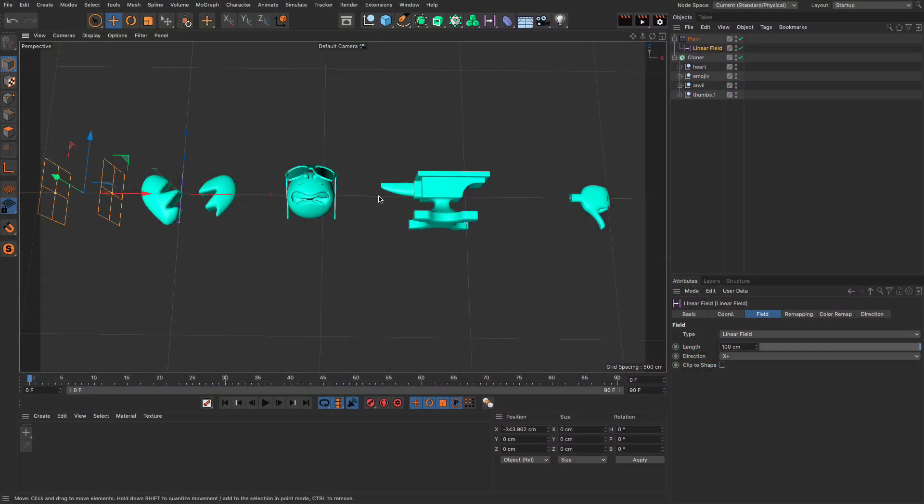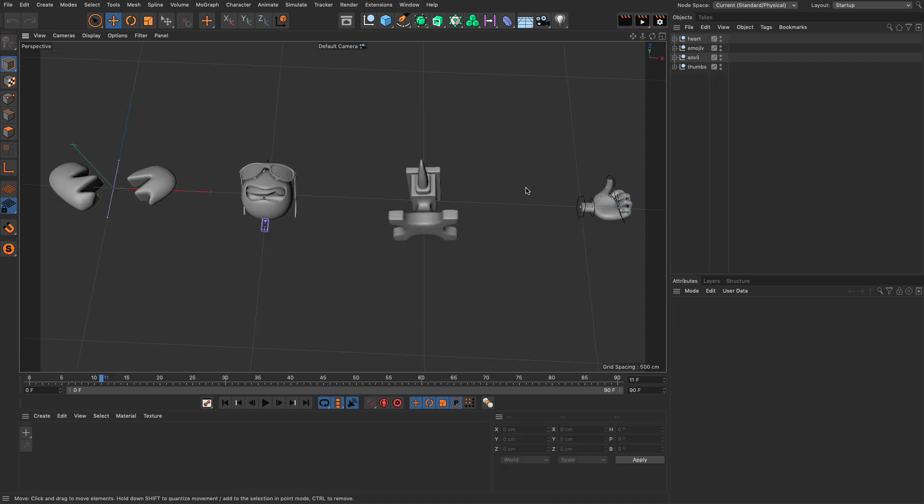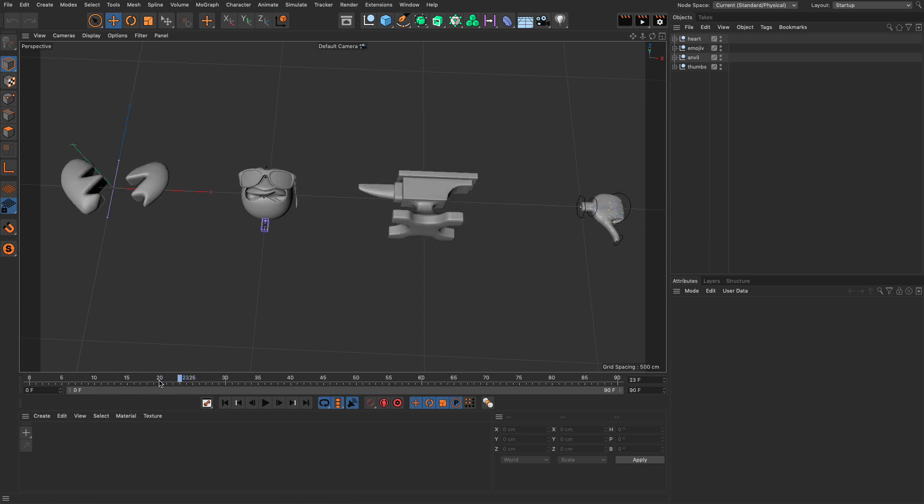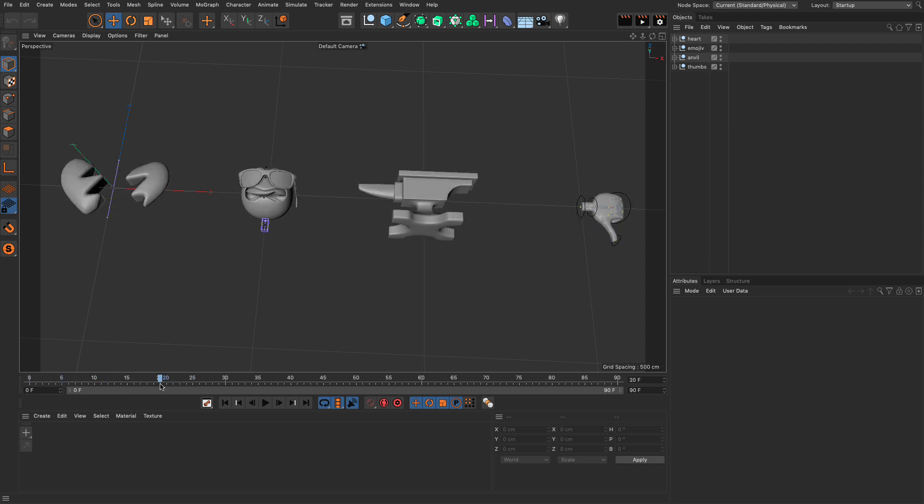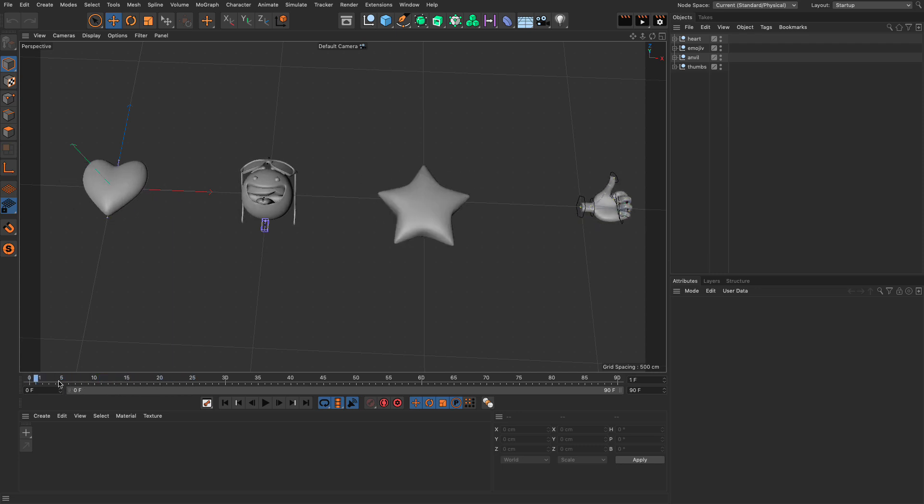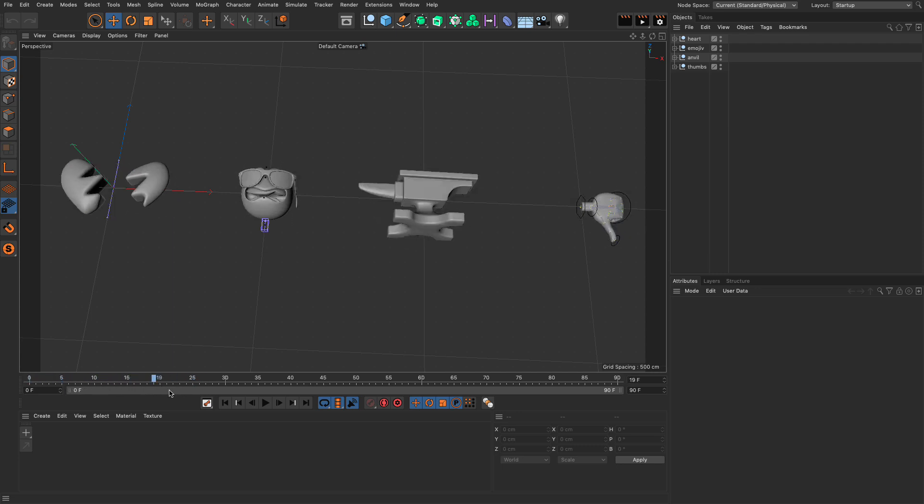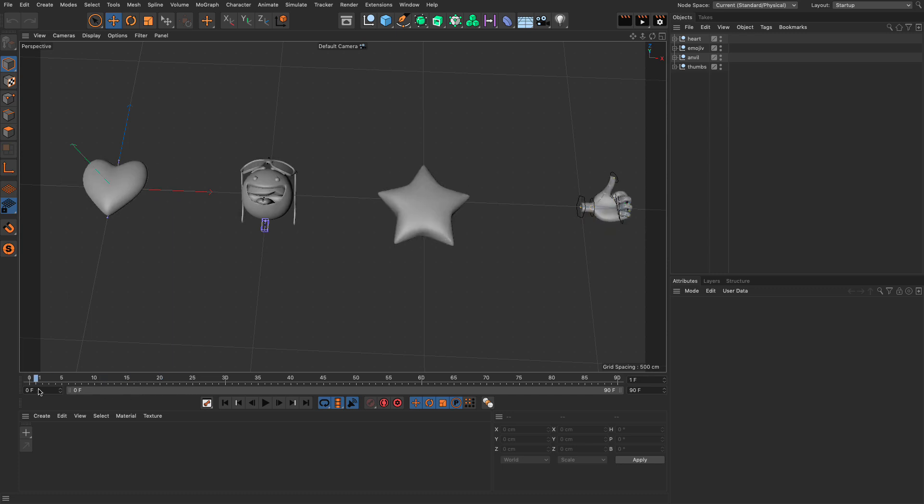So let's see what these problems are if we go to the original scene. Here we have these four objects, the heart, the emoji, the anvil, and the thumbs, and they have about 25 frames of animation each. And you can see when I scrub, I can see the animation happening. So far, so good.